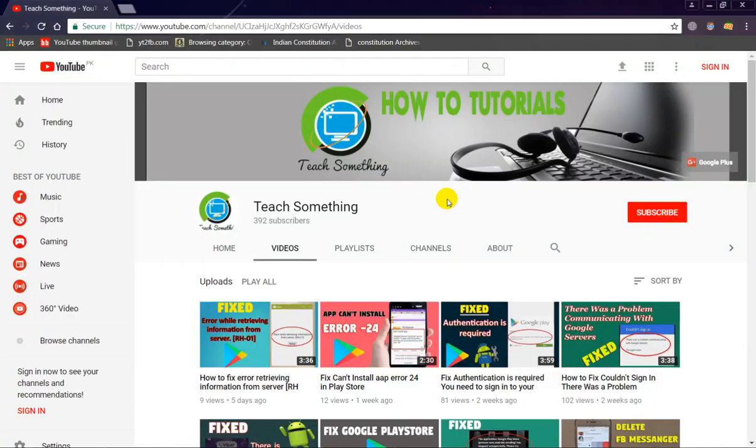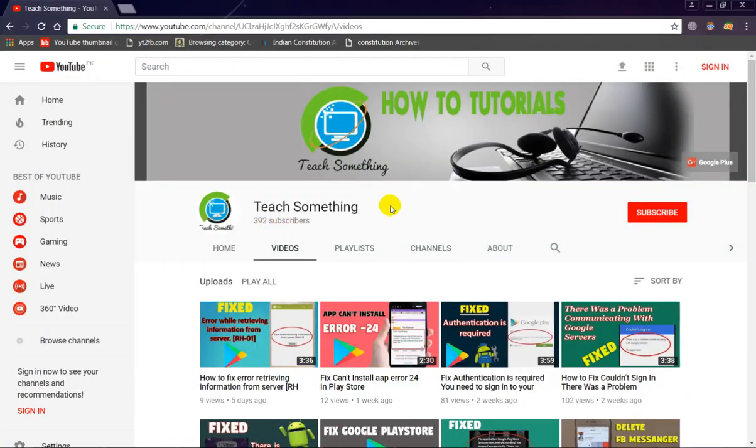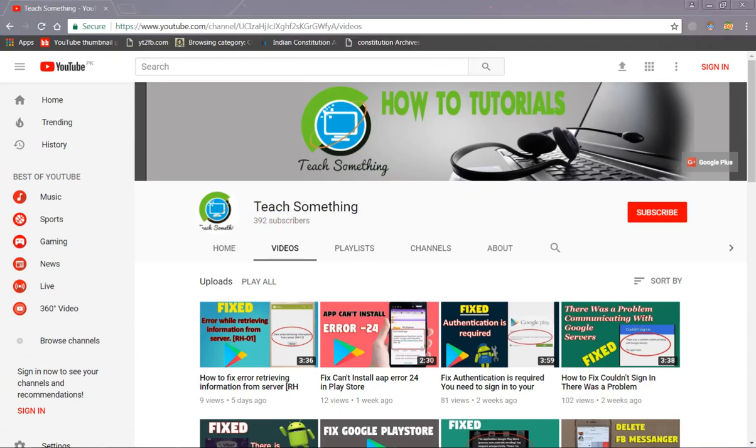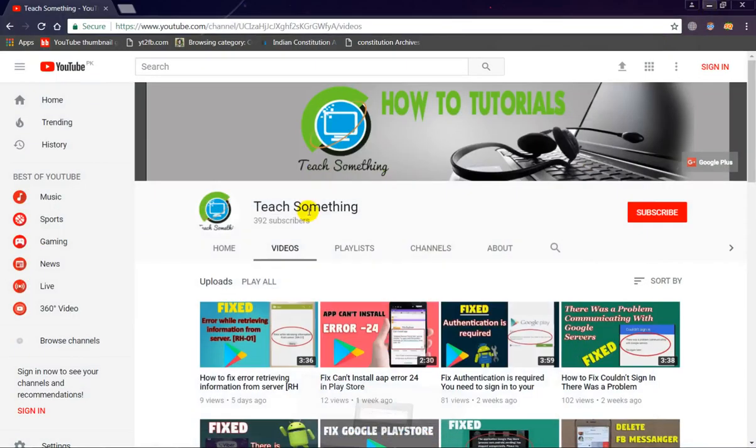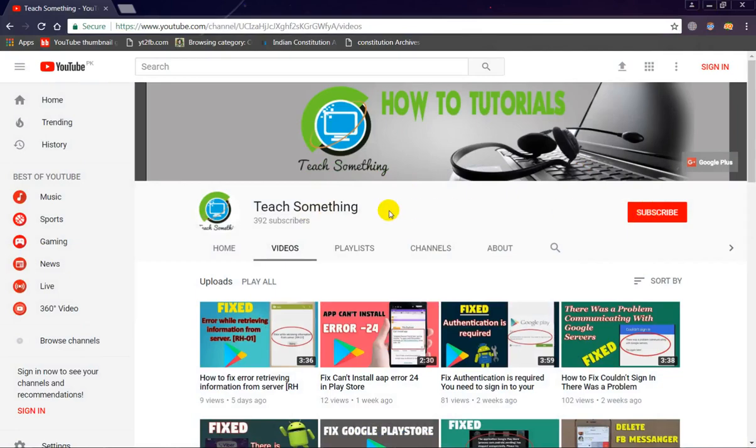Hello guys, welcome to my channel Teach Something. In this video tutorial, I will show you how to fix the unfortunately Google Play Services has stopped error in your Android mobile phone. Before starting the video, I humbly request to please subscribe my YouTube channel for more updates.